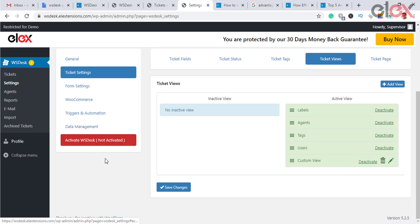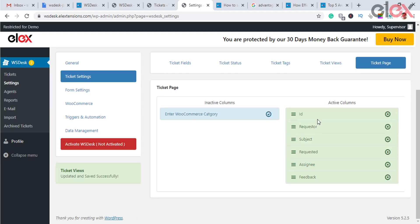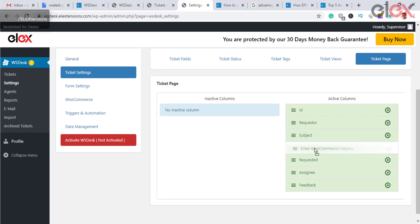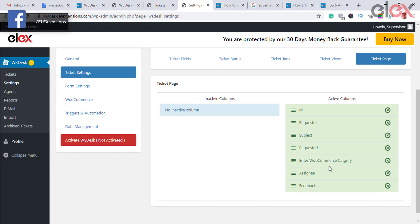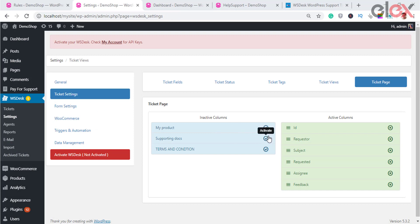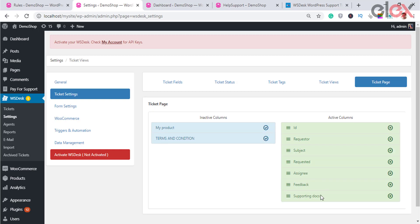You can enable or disable default fields or include ticket fields you've created in the ticket fields dashboard. The default columns — ID, requester, subject, requested, assignee, and feedback — can be activated or deactivated anytime. To enable a column, click the tick icon of the field in the inactive column; to disable, click the cancel icon of the respective field in the active column.